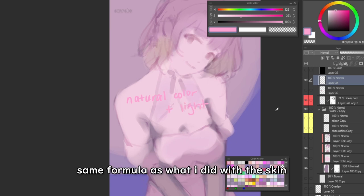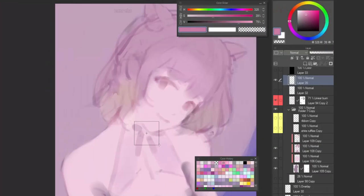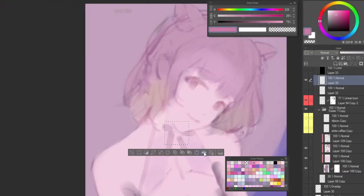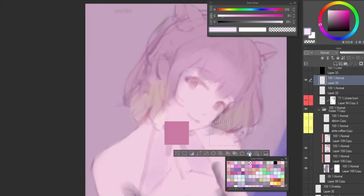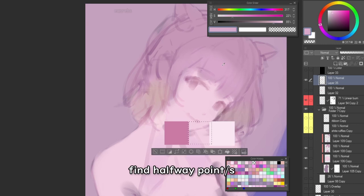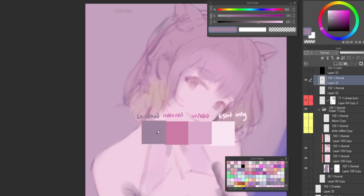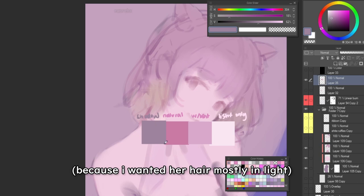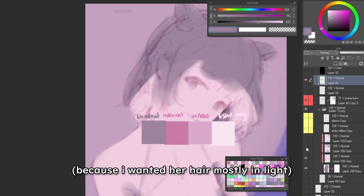Her hair is supposed to be pink and the light is close to white, so I try to find the halfway point between those two, but I make sure that the brightness of the hair is closer to the light range than the shadow range.